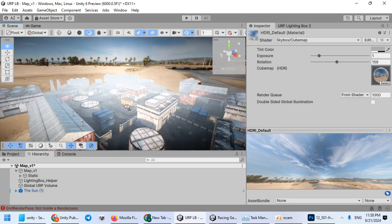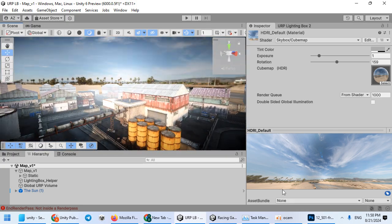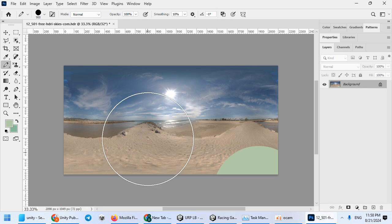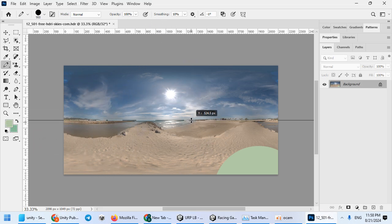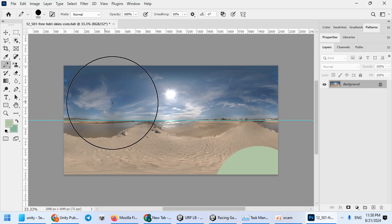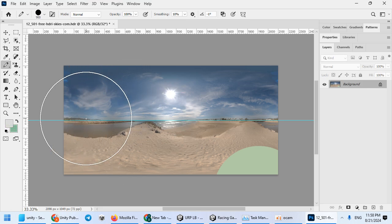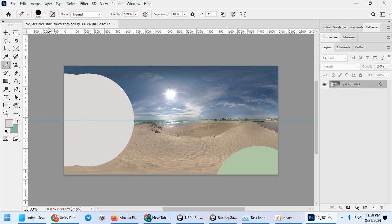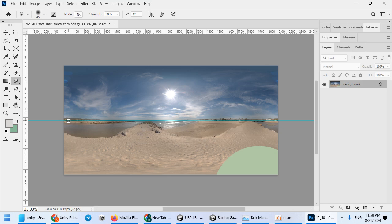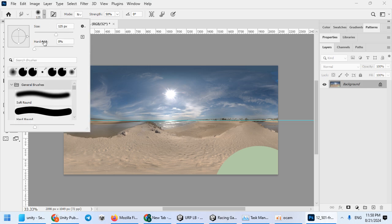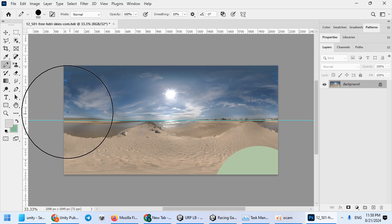As you can see, the fog is not matching with the skybox. You can open the skybox here and paint the skybox color. Hold down the Shift key. I'm sorry, you need to use the pen.